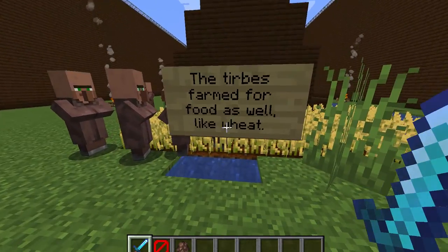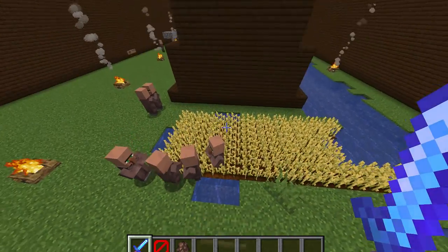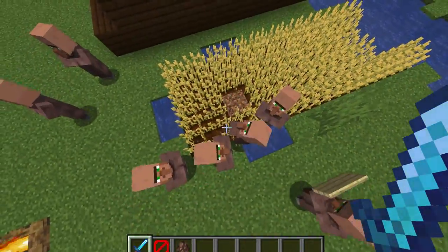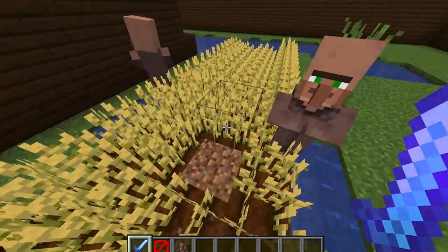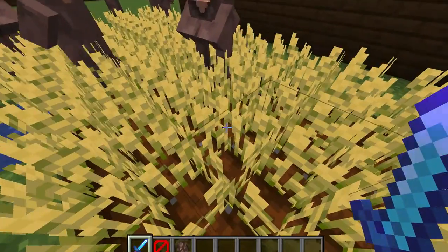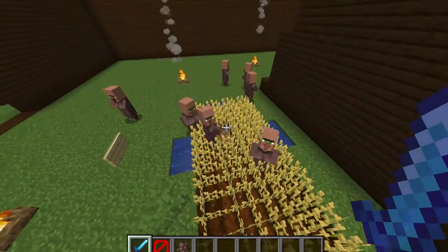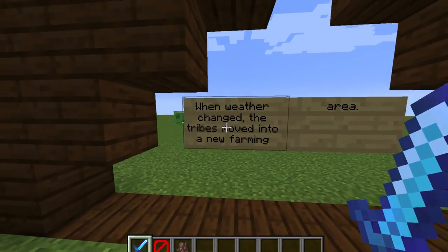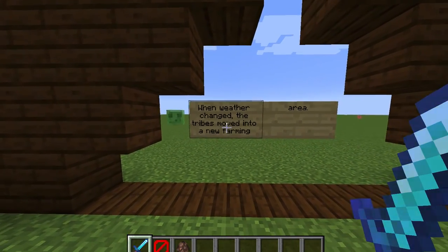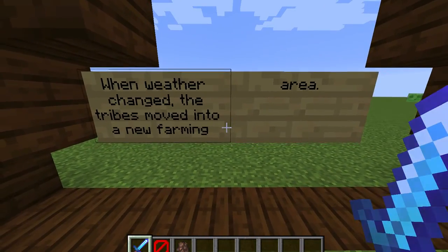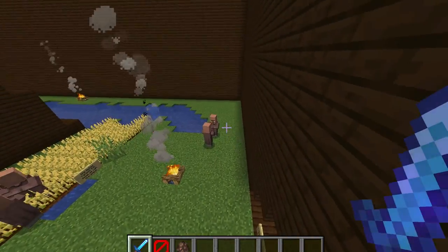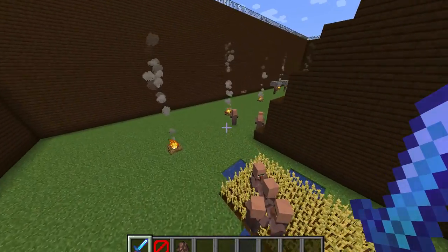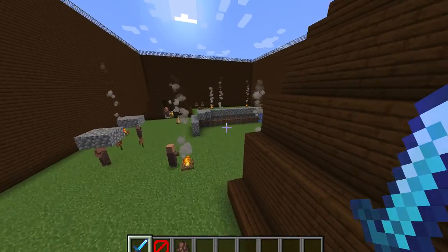The tribes farmed for food as well, like wheat. You can see the farmers are farming and looking through the wheat. When the weather changed, the tribes would move into a new farming area so that they could start fresh — because maybe their environment was affected by rain, snow, things like that.